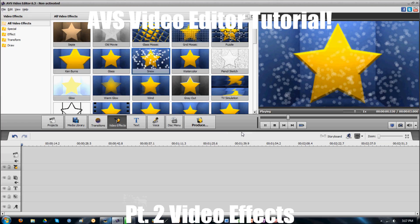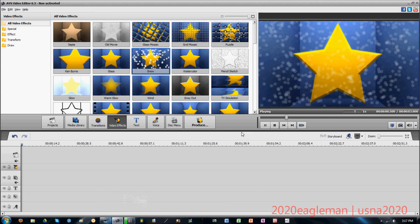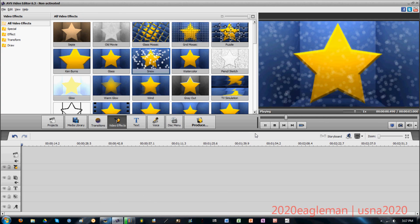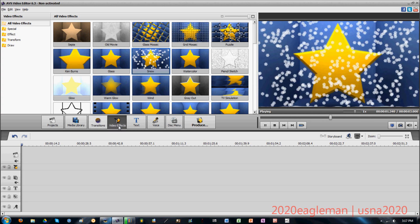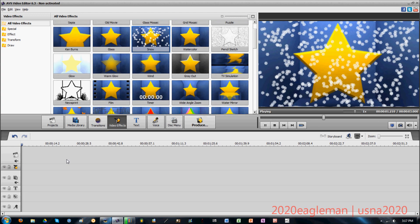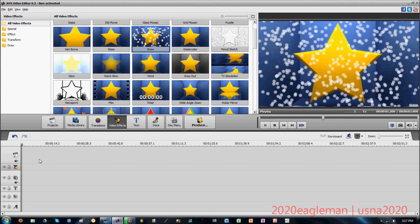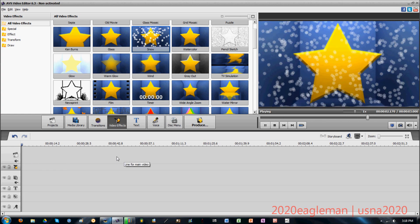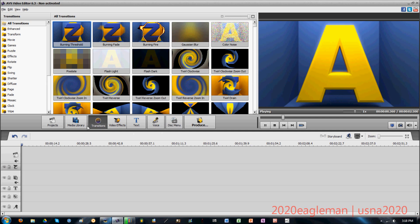Hey guys, 2020 Eagleman here with part 2 of the AVS video editor tutorial series. This topic is going to be about video effects. Video effects is the second line, right under the main video line, and what it does is it affects the main video — it will only affect the main video.